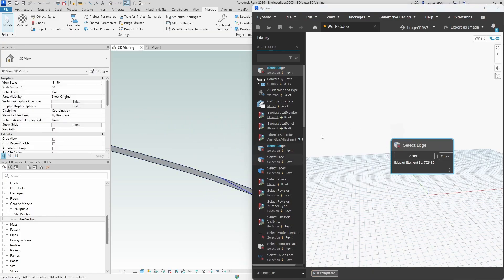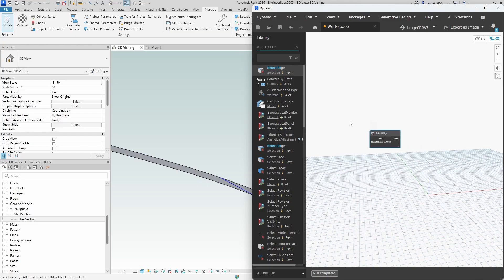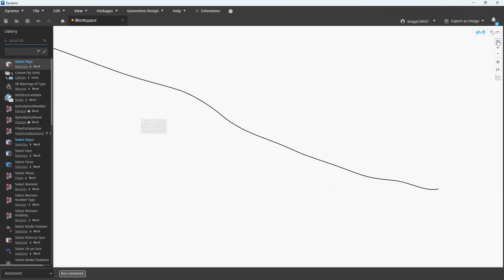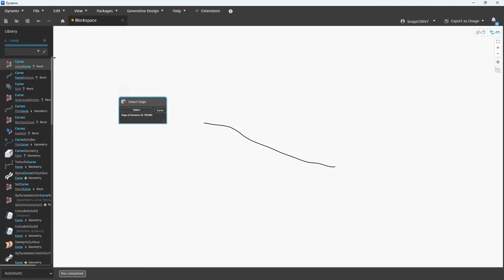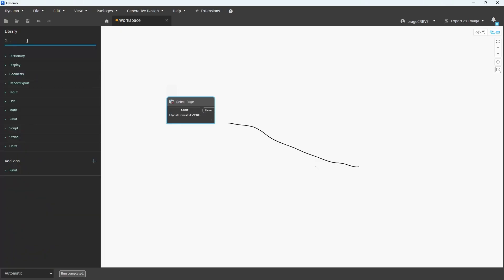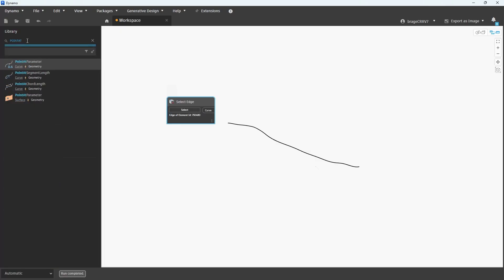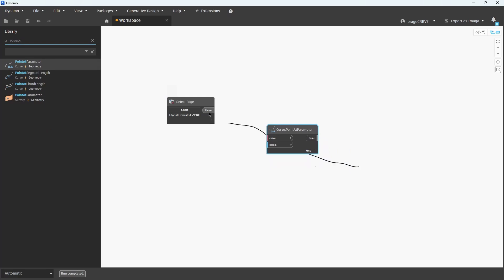I have now imported the curved line into Dynamo where I can start editing it, manipulate it, or do whatever I want with it. What I do want is to add points along the curve. Curve point at parameter will do the job.